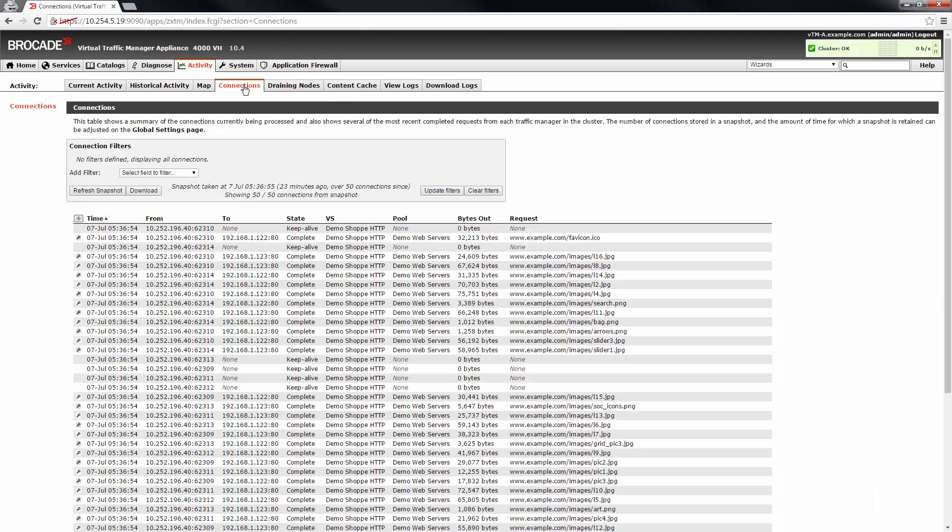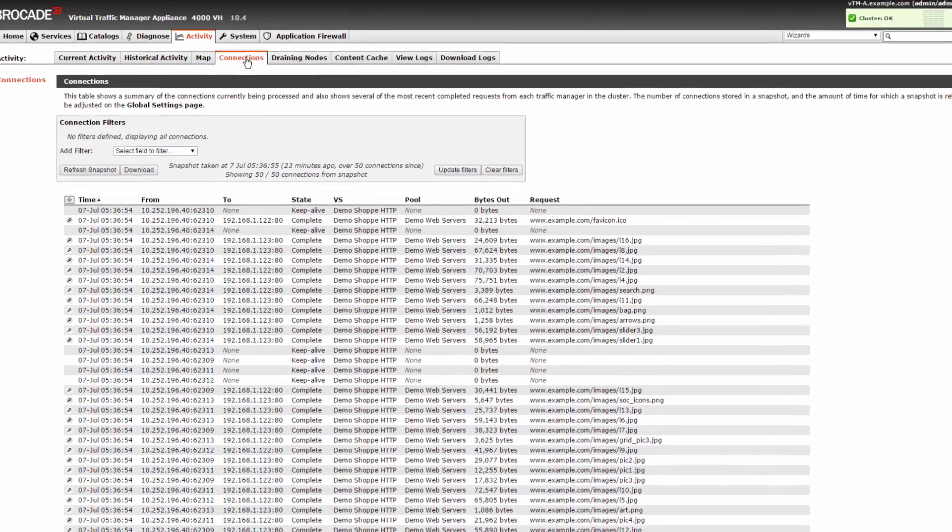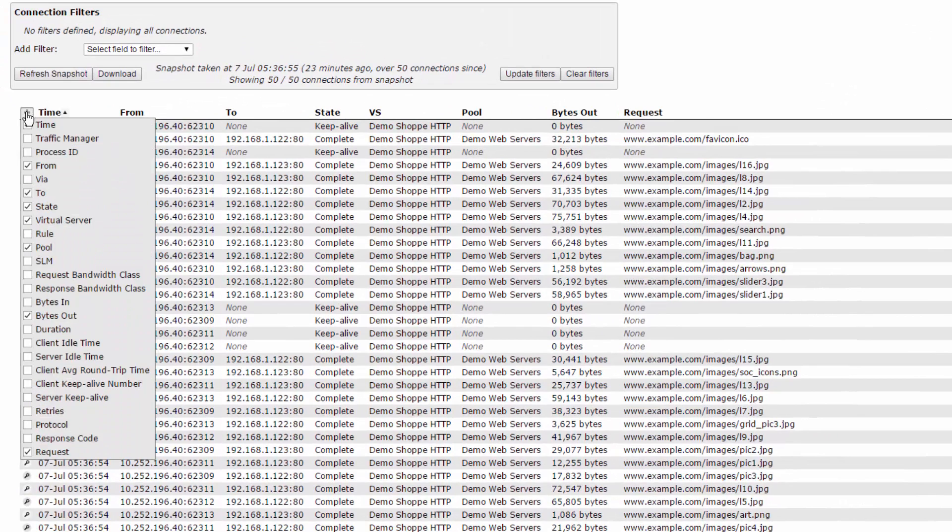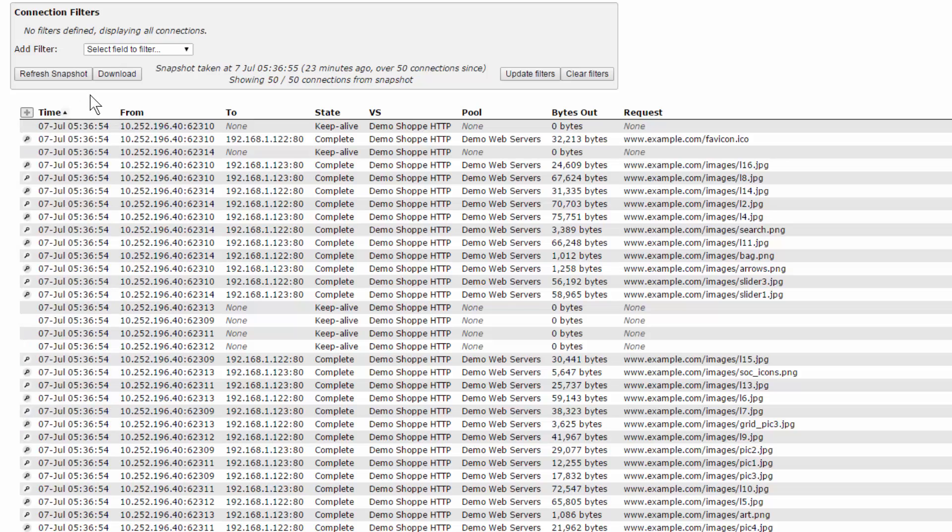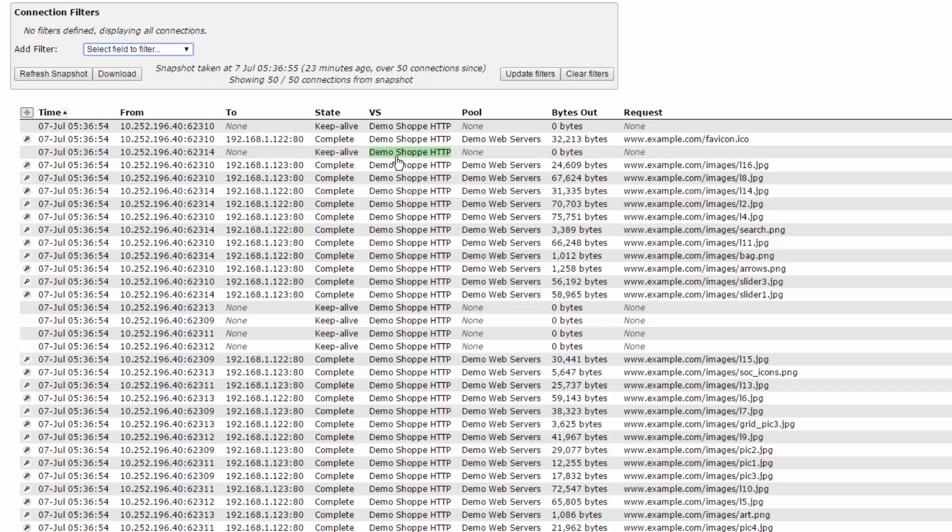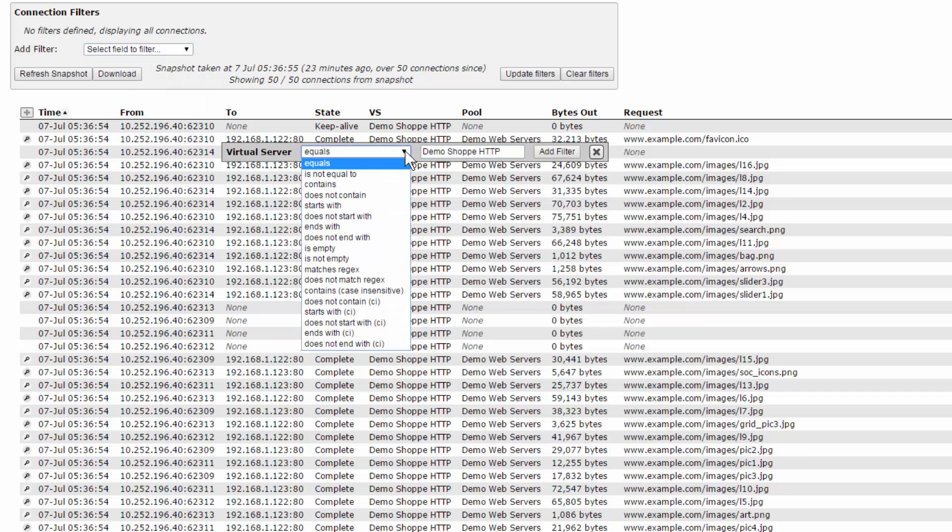The connections page gives you the ability to monitor current and recent connections being handled by your traffic manager. You can show or hide field columns using the button on the top left of the connections table. You can also filter the connections by any field or data within the table. This can be done with a drop down box near the top of the page or by clicking on any of the values within the table itself.